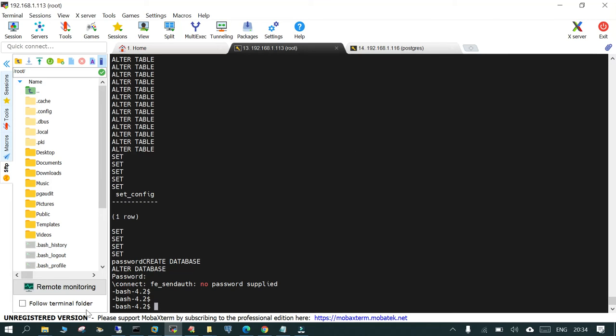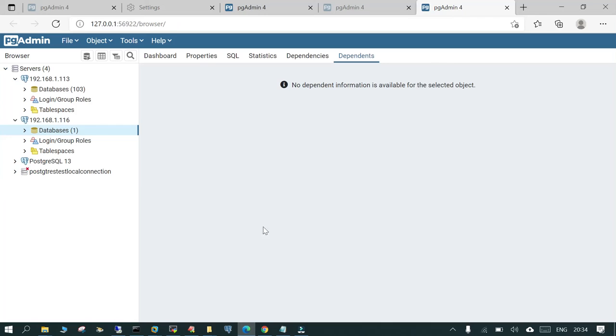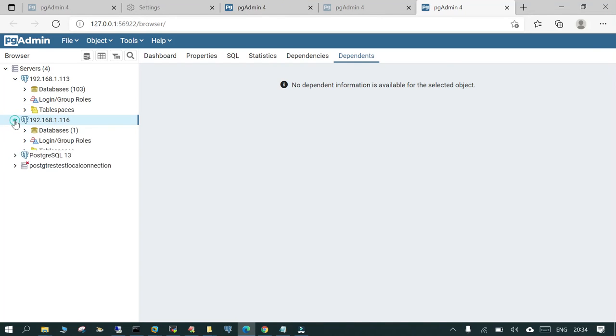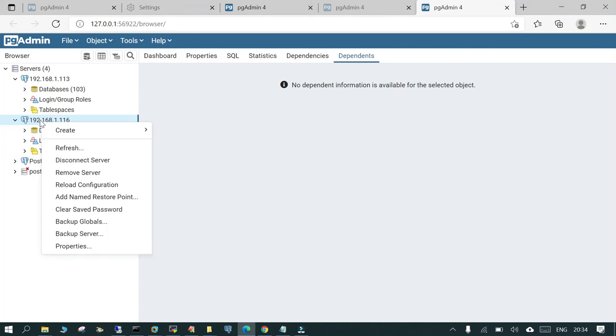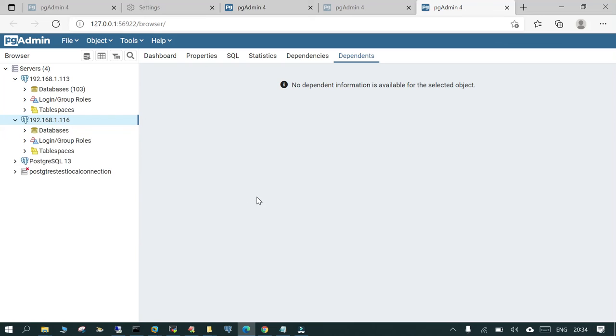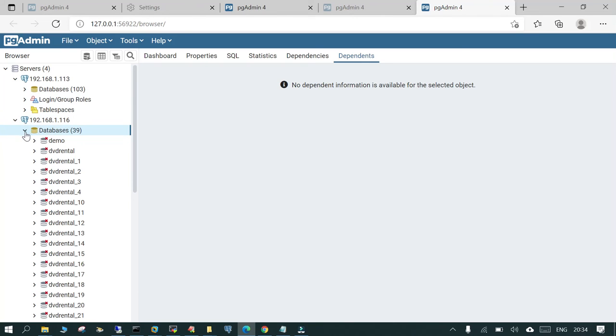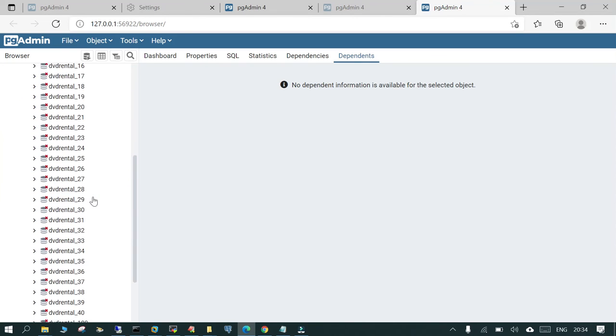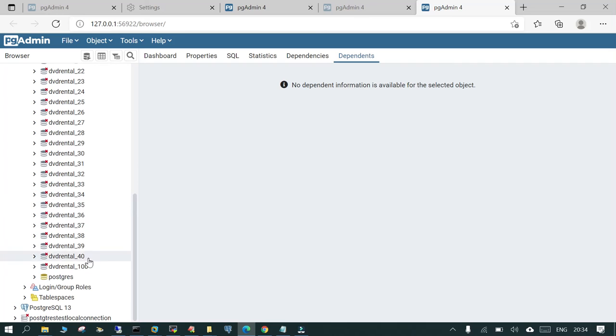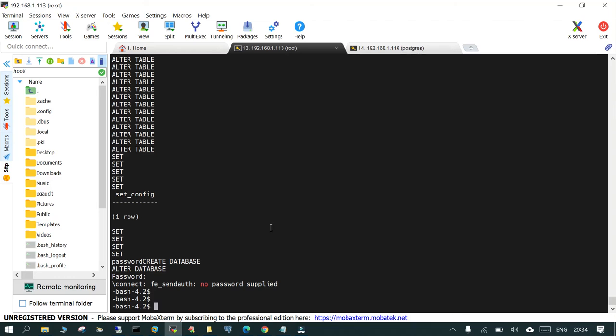Not all the 100 databases are restored because I have cancelled in between. But if you see, you go to target server and just refresh, you will see we have restored the 40 databases and after that just cancelled.